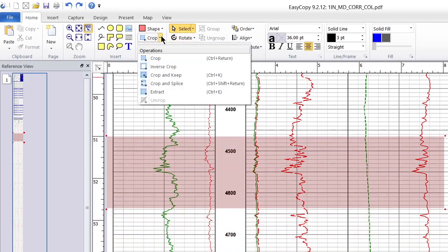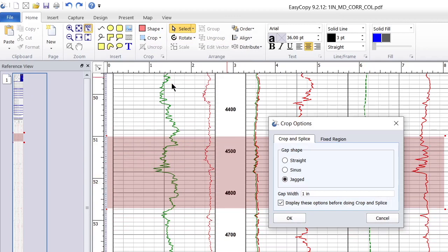Applying the Crop: Click on the Crop and Splice option to remove the selected area from the log file.